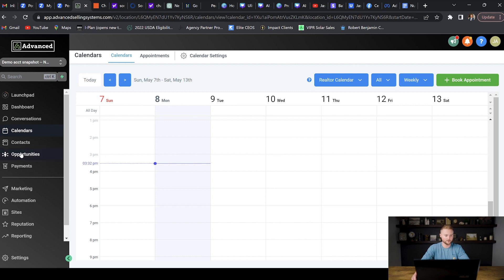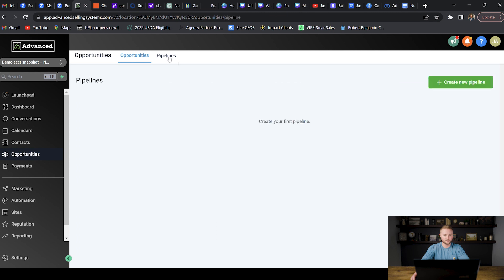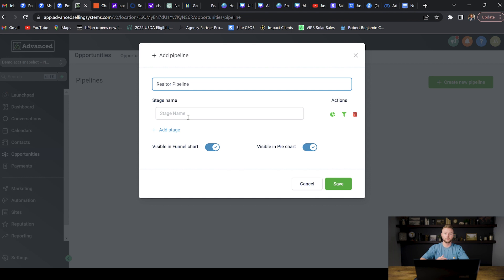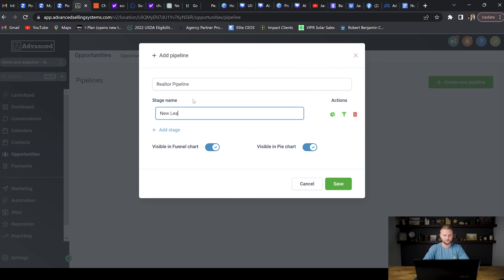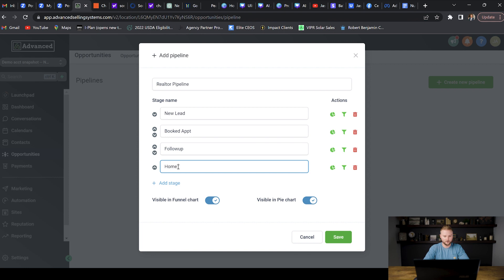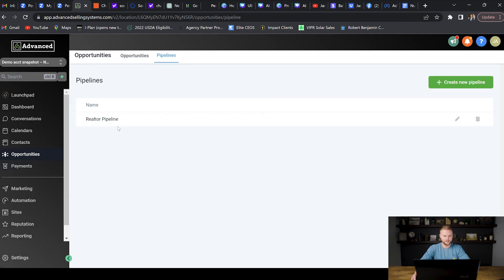The next tab we're going to customize is the opportunities tab where we set up our pipeline. We go up to pipelines and create a new pipeline — I'll name this the realtor pipeline. Then we create the stages. You need to do a little homework on the industry you're selling to. For real estate agents the stages might be: new lead, booked appointment, follow-up, and then home sold/bought.